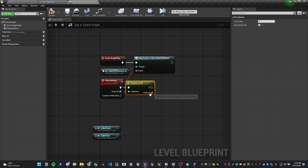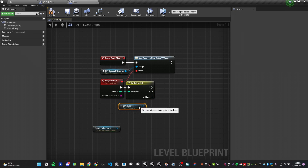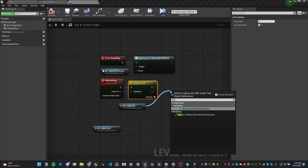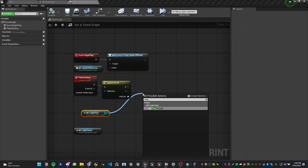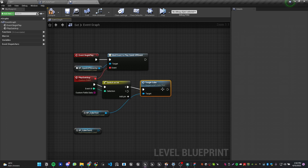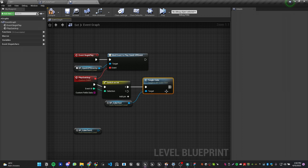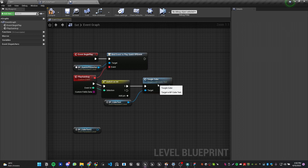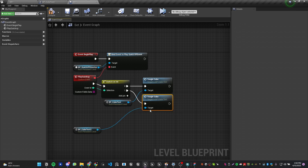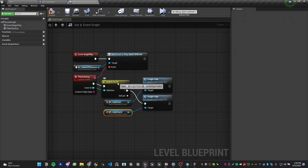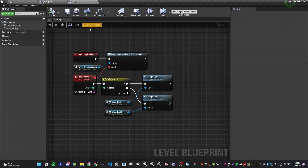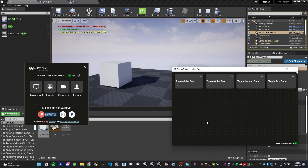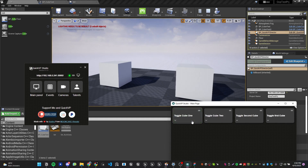Use a Switch node on the Event ID. Disable the default case and add cases for zero and one. When event zero fires, toggle cube one; when event one fires, toggle cube two. Duplicate the Set Actor Hidden In Game node with Ctrl+W and plug in the second cube. Compile and save. Hit Simulate, go to QuickVP, click Toggle Cube One — it toggles that cube. Click Toggle Cube Two — it toggles the other. Both work correctly.